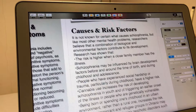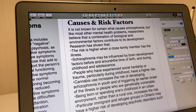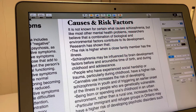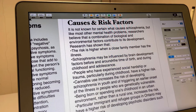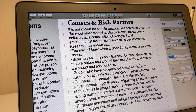It is not known for certain what causes schizophrenia, but like most other mental health problems, researchers believe that a combination of biological and environmental factors contribute to its development. Research has also shown that the risk is higher when a close family member has the illness. Schizophrenia may also be influenced by brain development factors before and around the time of birth and during childhood. People who have experienced social hardship or trauma, particularly during childhood, have a higher risk.